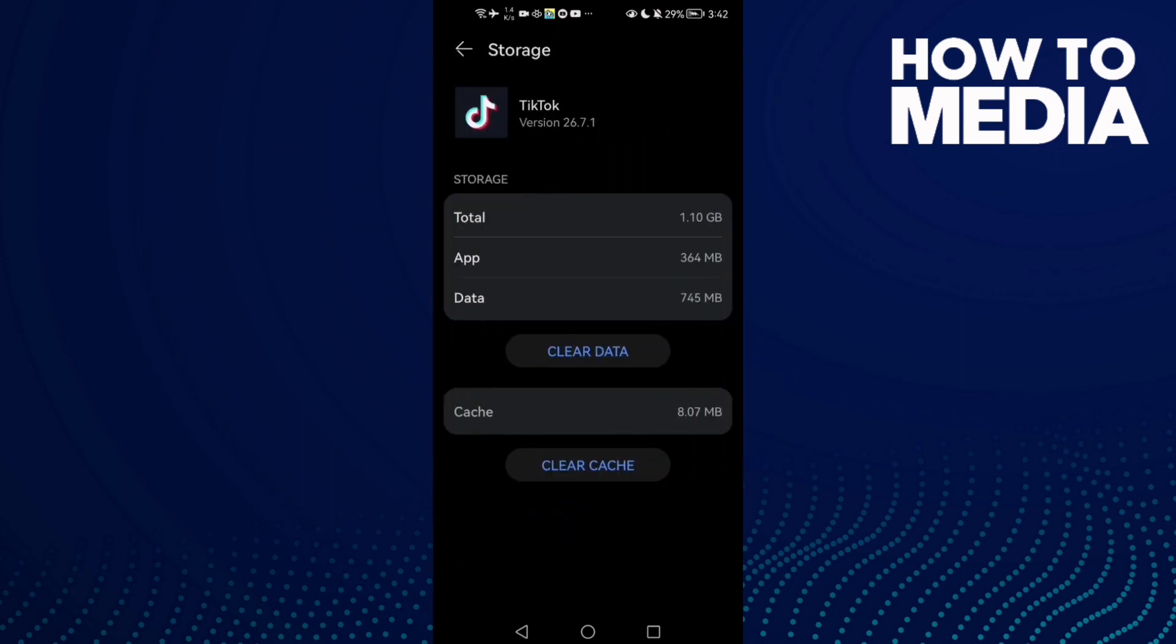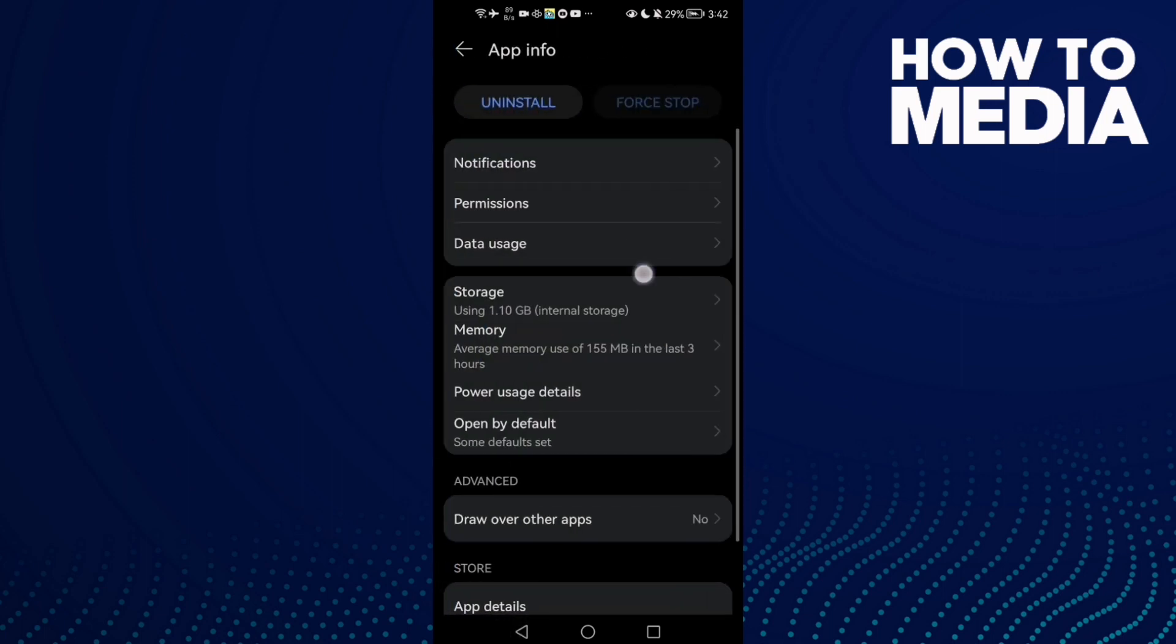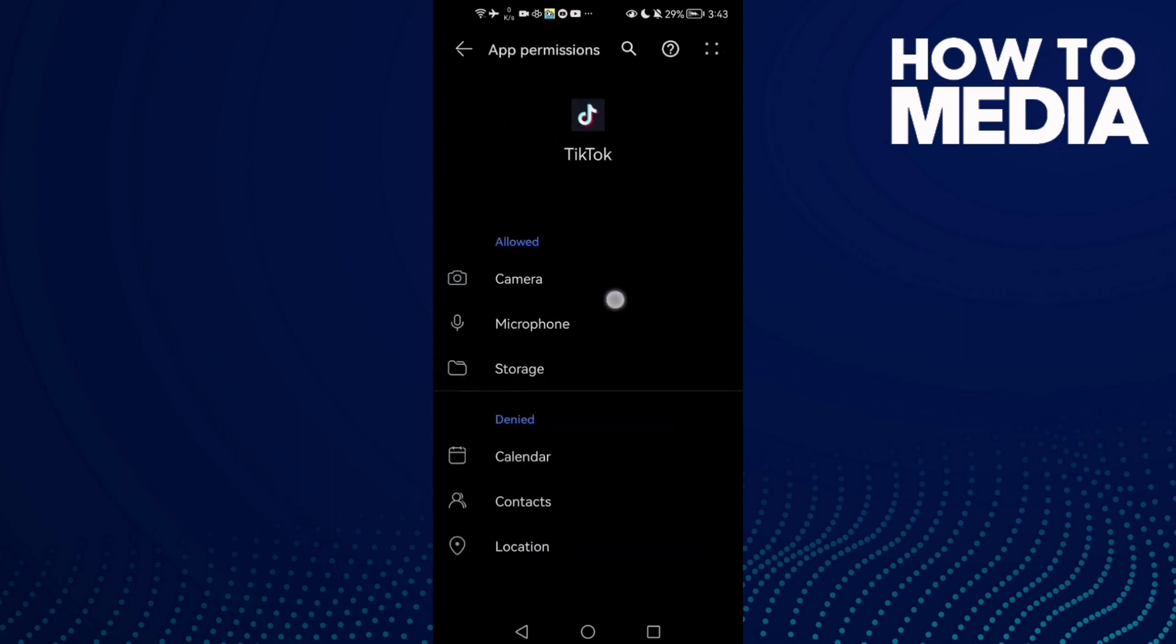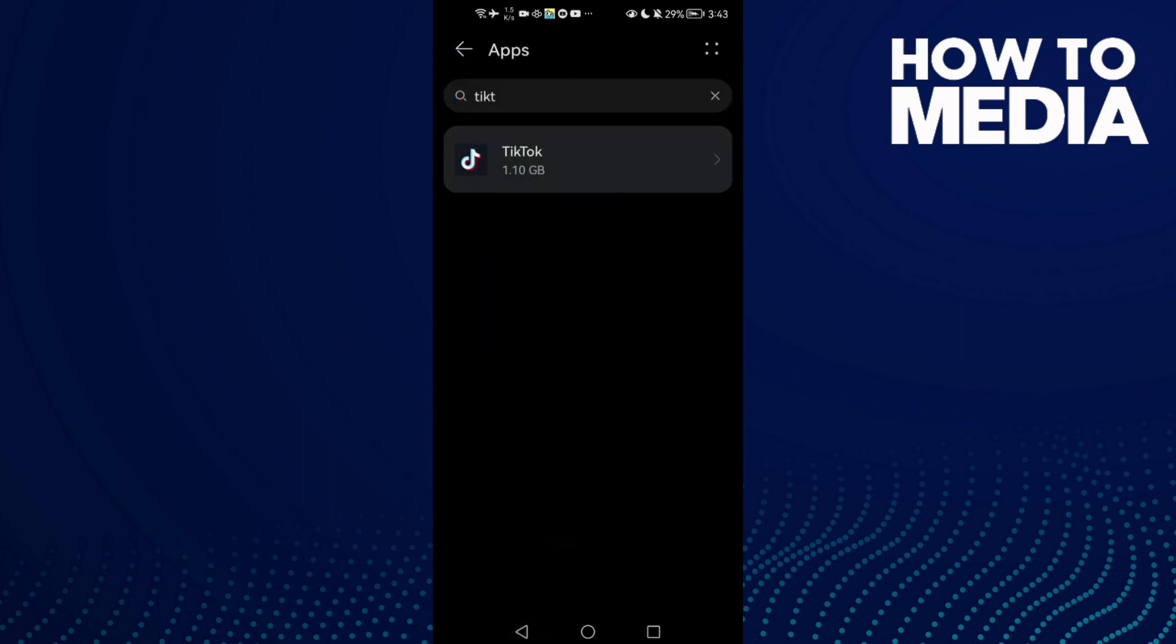Now just click Clear Cache. Then go back, go to Permissions, now enable all of those here.